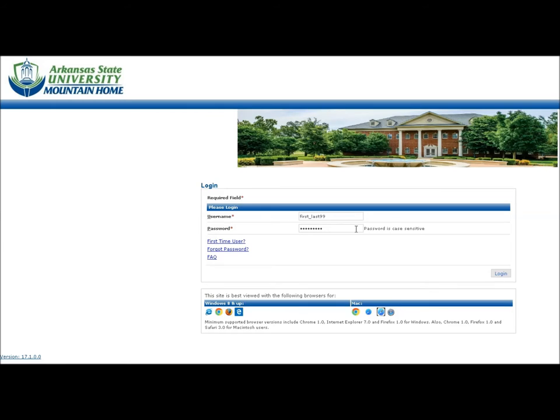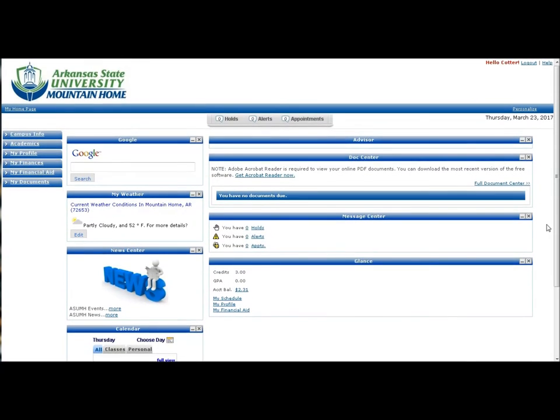When you log into the portal for the first time, you will immediately be prompted to change your password. Once your password has been changed, you will be able to view your new student portal. Inside the portal, you will notice several navigation changes to access campus resources.